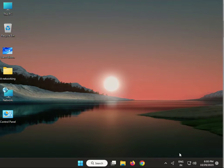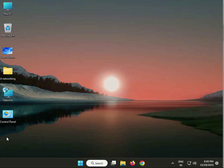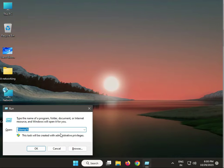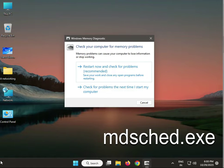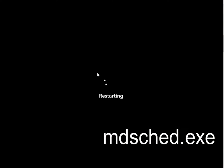Hi guys, welcome to IT Networking. Today we're covering Windows high CPU usage and how to resolve it, step by step. First step is to run Memory Diagnostic. Press Windows R and type mdsched.exe, then click to restart now and check the problem.